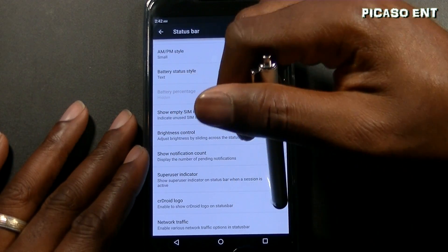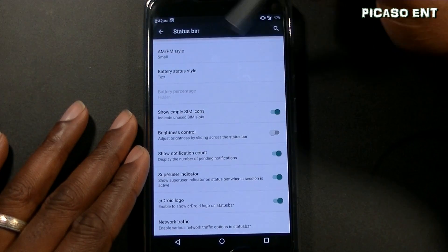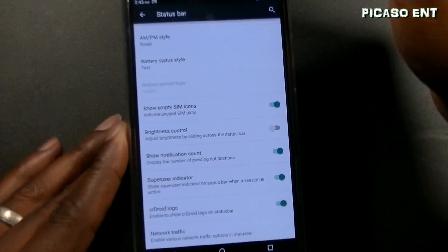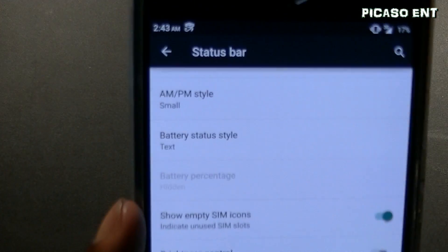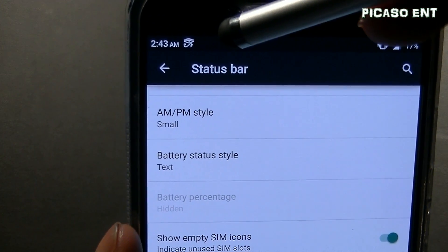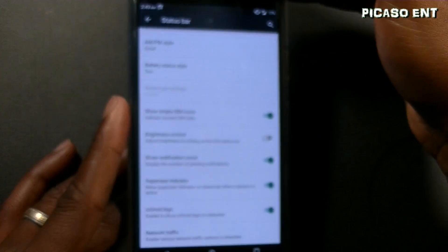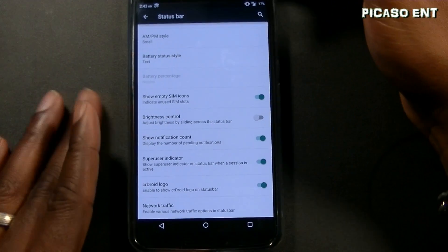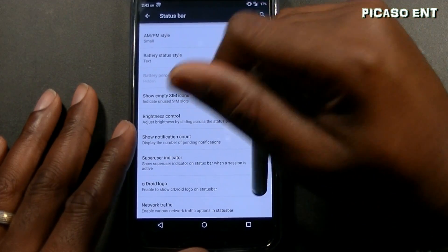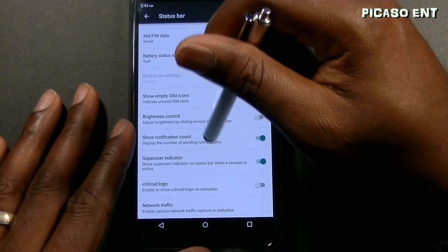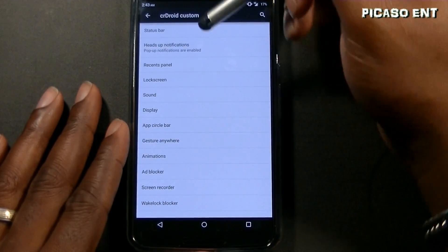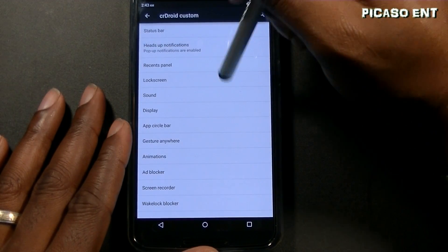You can also show notification count, a superuser indicator, and the CR Droid logo right up in the status bar. Not sure why you'd want it, but it's a neat option if you want to show off the ROM.